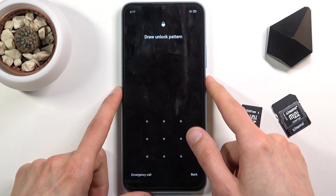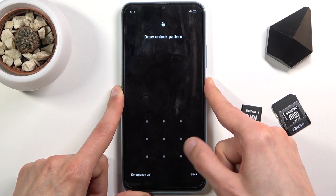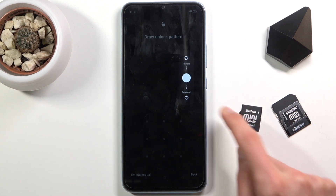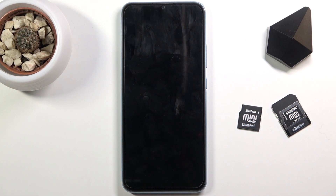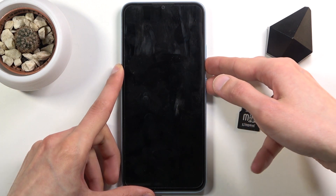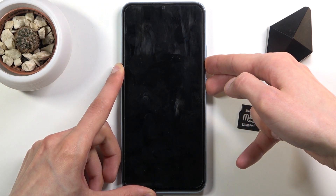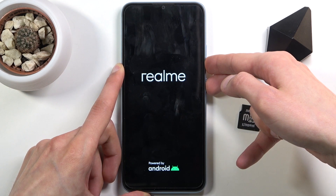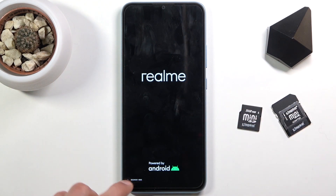So let's start off by powering off our device. Once the device turns off you want to hold the power key and volume down together. You'll see recovery mode right at the bottom and once you do see this, let go of the keys.